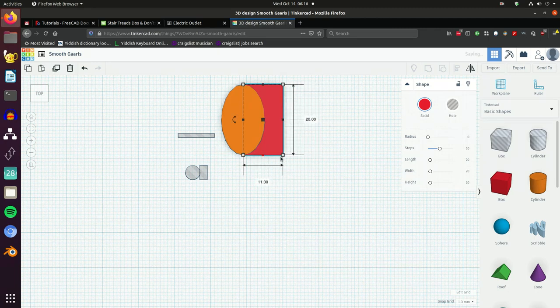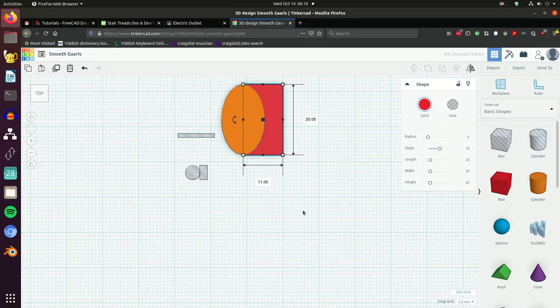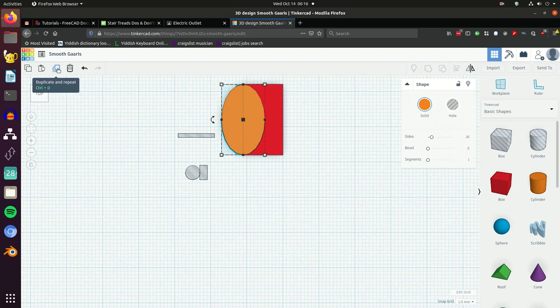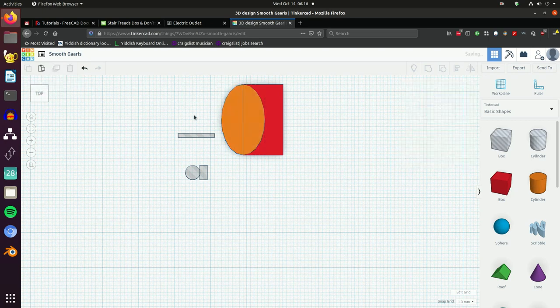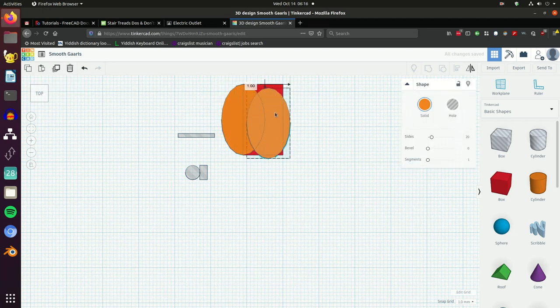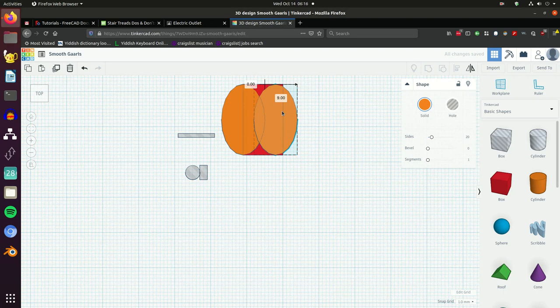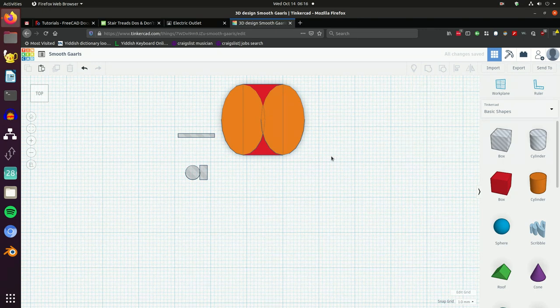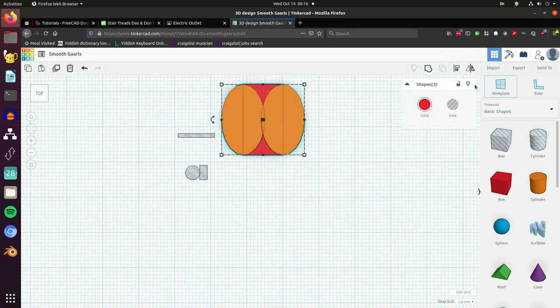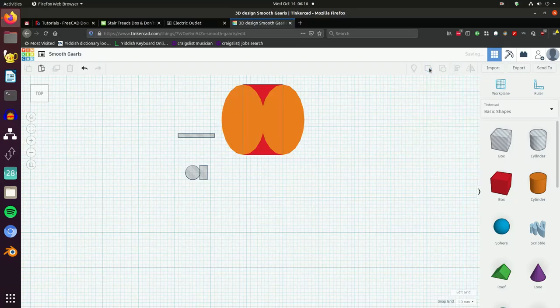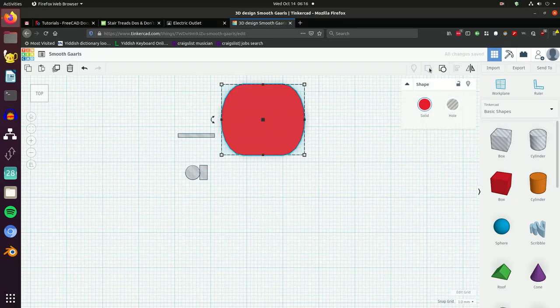We're going to duplicate the cylinder so these are both the same, one on the left, one on the right. Now it's time to group them - it'll make a single object - and there's our basic shape for the outlet.